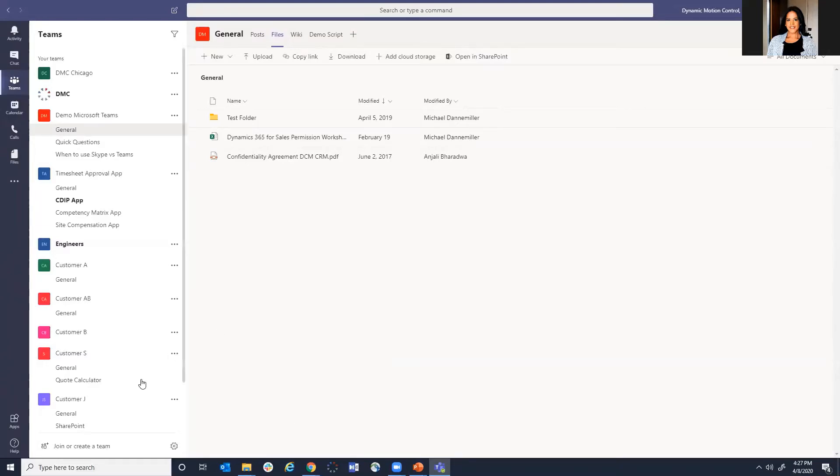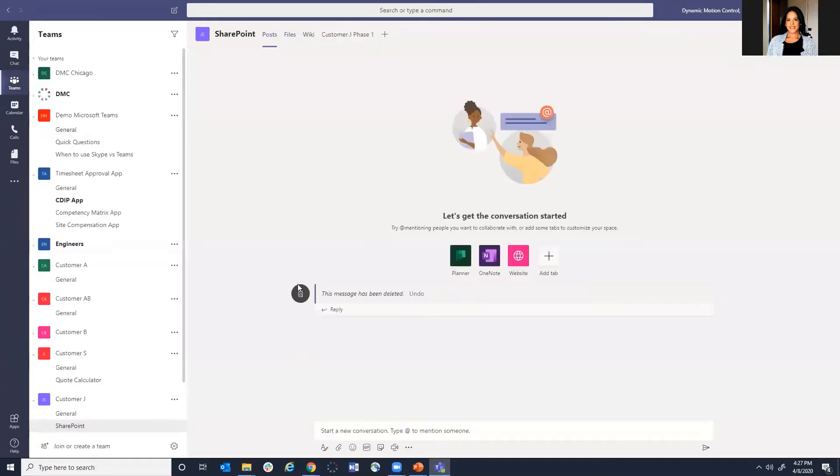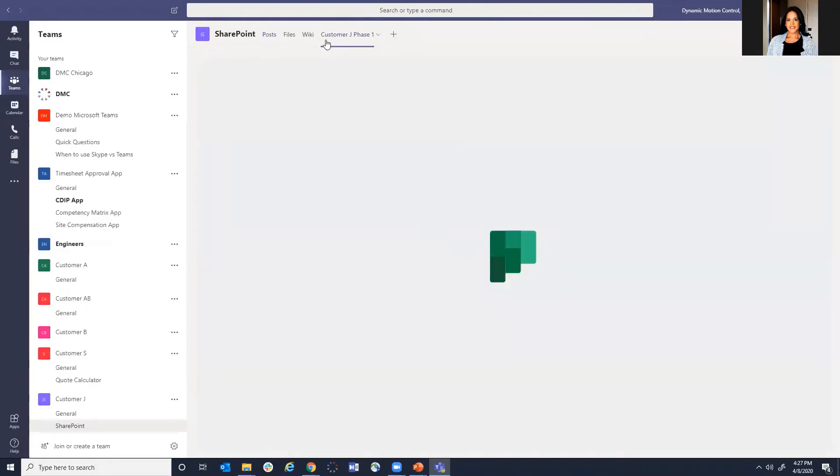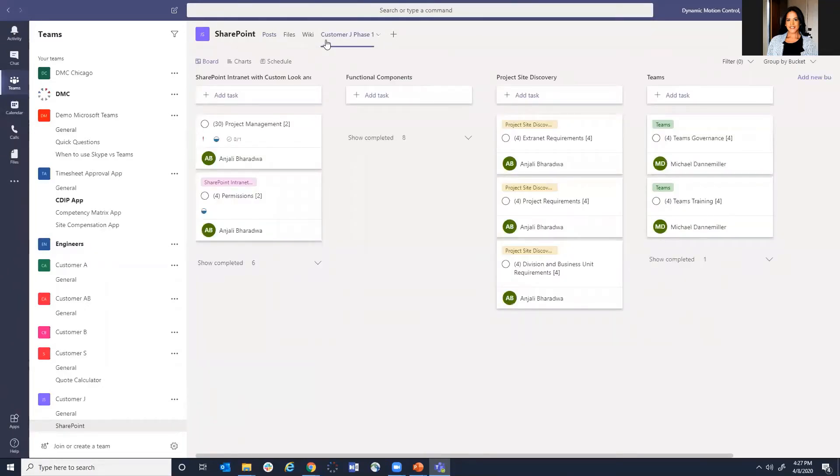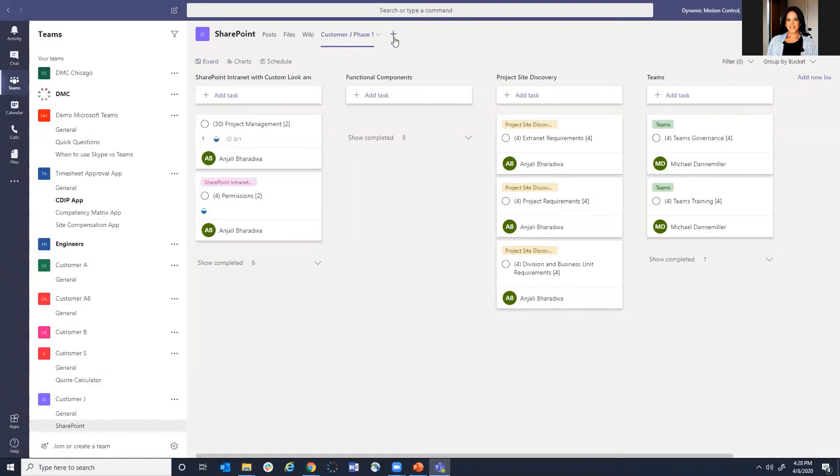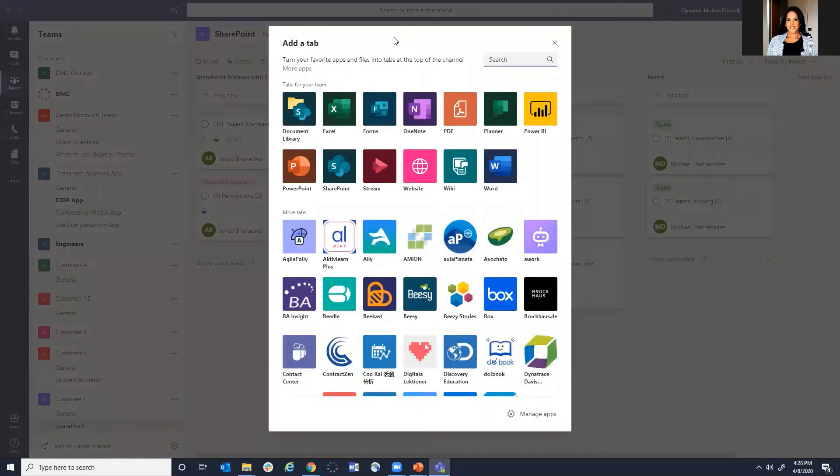Another feature that Teams offers is the ability to have additional modules. So in your Teams channel, you could have something like a planner where you could have tasks that are assigned, look at how far you are within the task, add different labels, etc. There's a lot of capability to add other modules within a team.